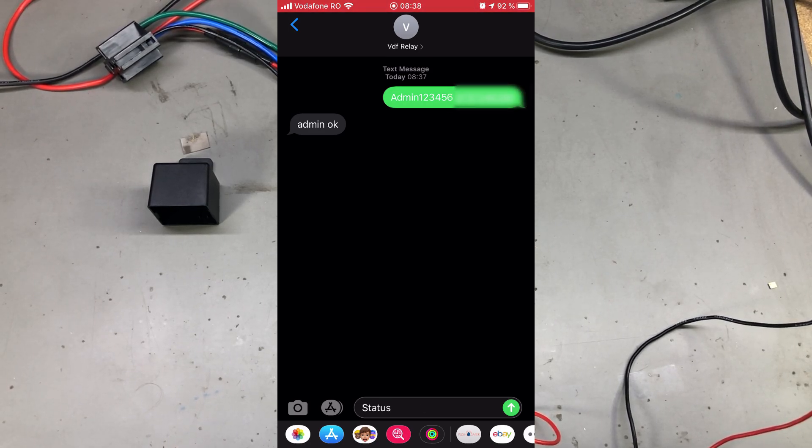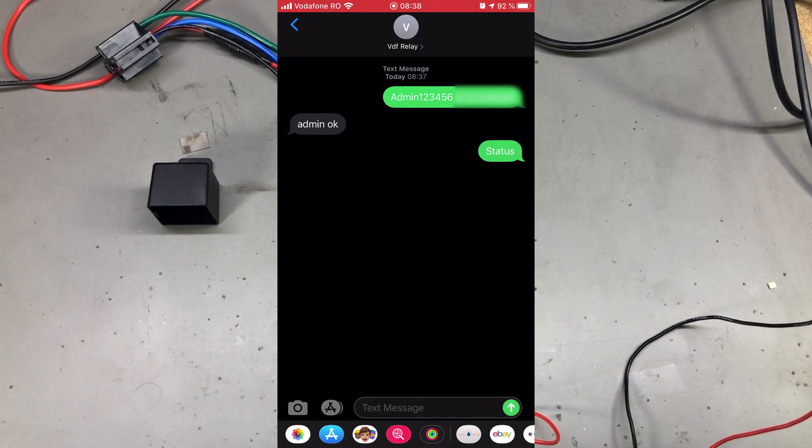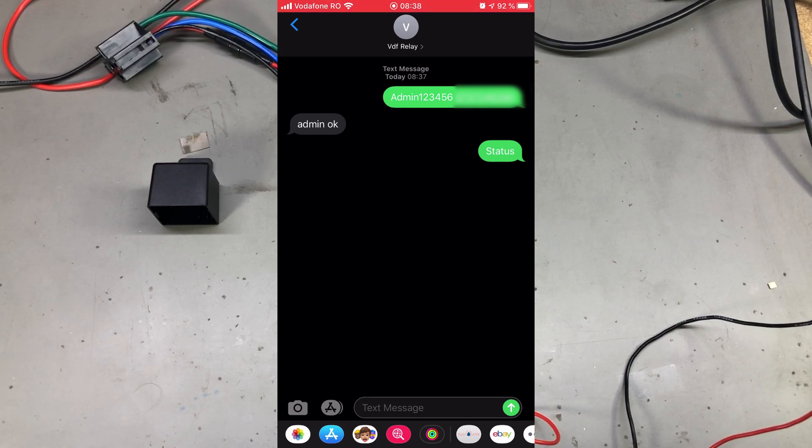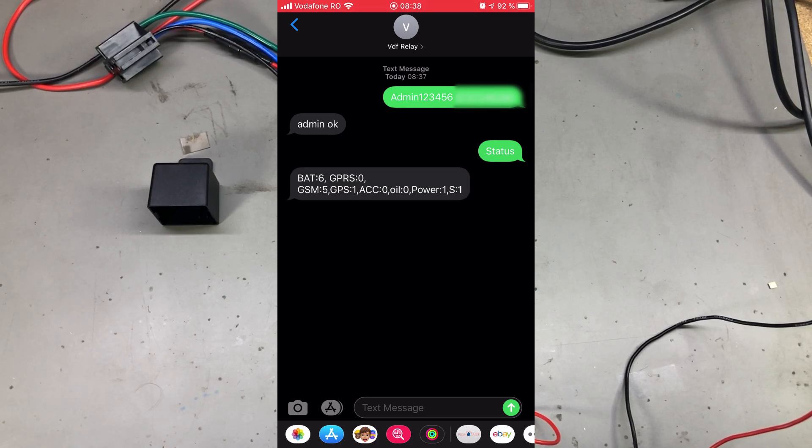Now we can check the status of the module by sending the status command, and the module will reply with some info about the battery level, GSM and GPS connections, status of the relay switch, if it has power or not.